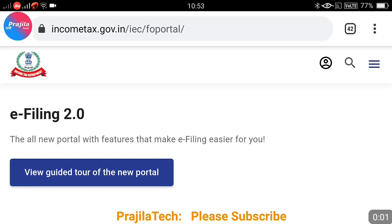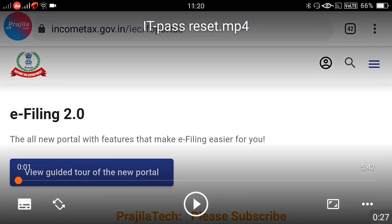Hi friends, once again welcome back to the channel. This video is about the Income Tax Government of India website — specifically, how to reset your password online if you've forgotten it. It involves four to five steps. We have already posted videos on income tax filing for ITR 1 and ITR 4, which you can refer to on our channel. This video is explicitly for resetting a forgotten password.